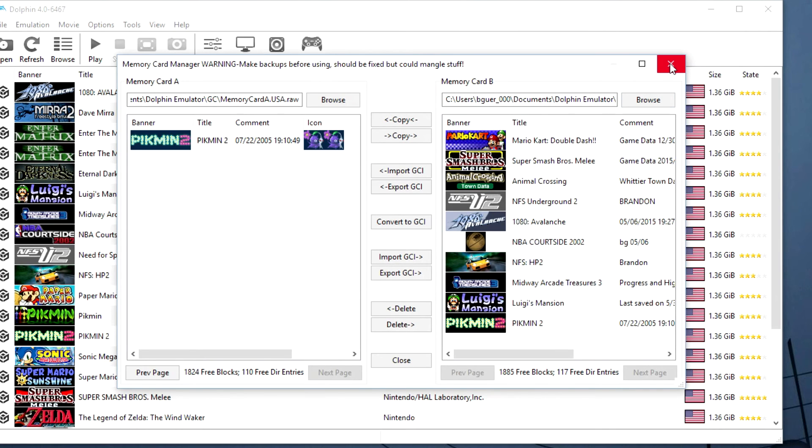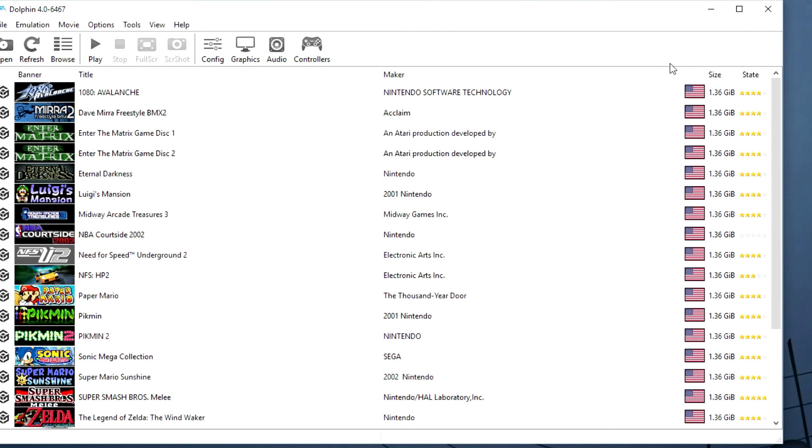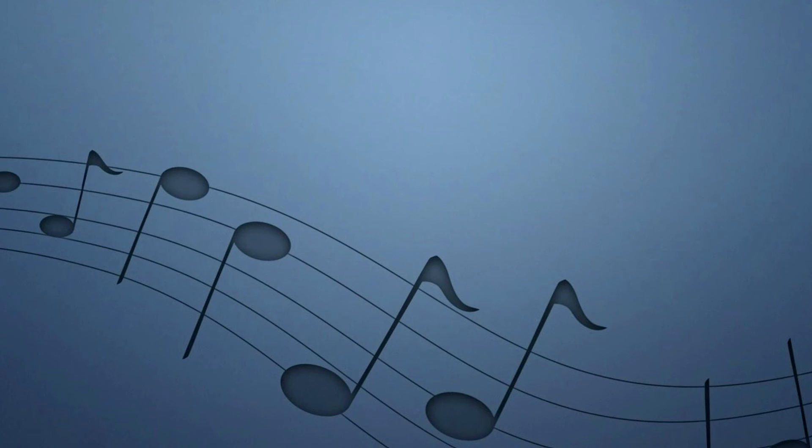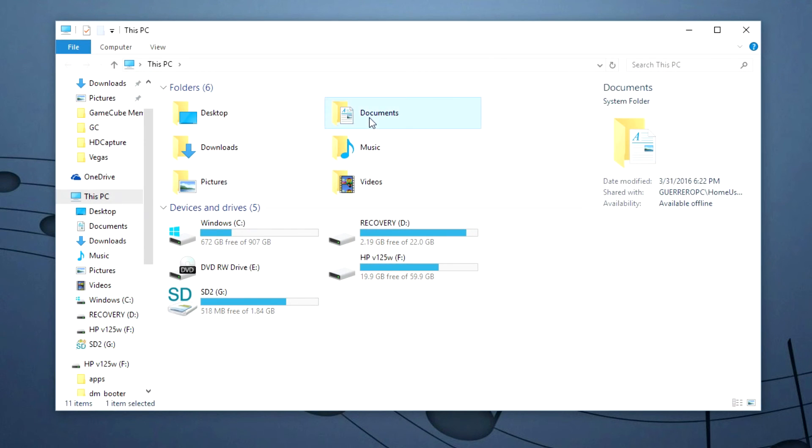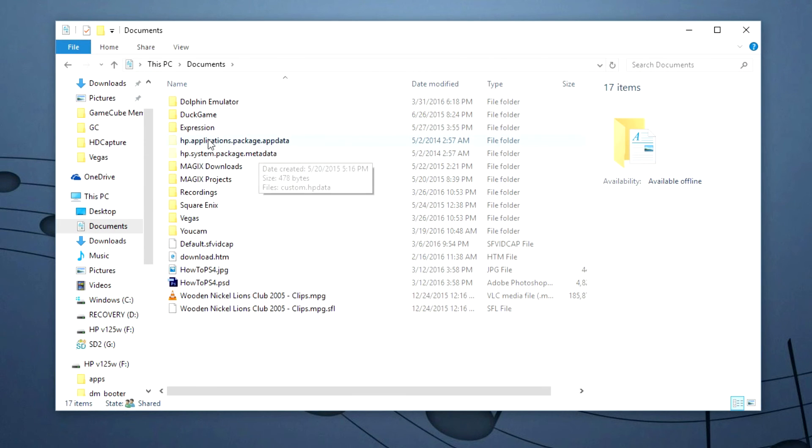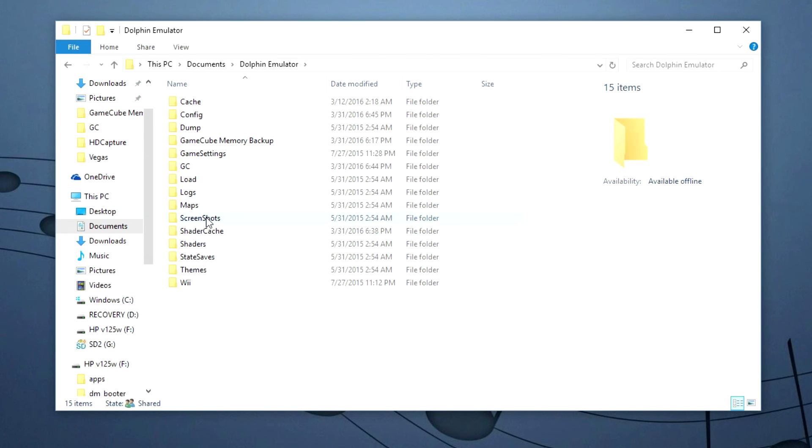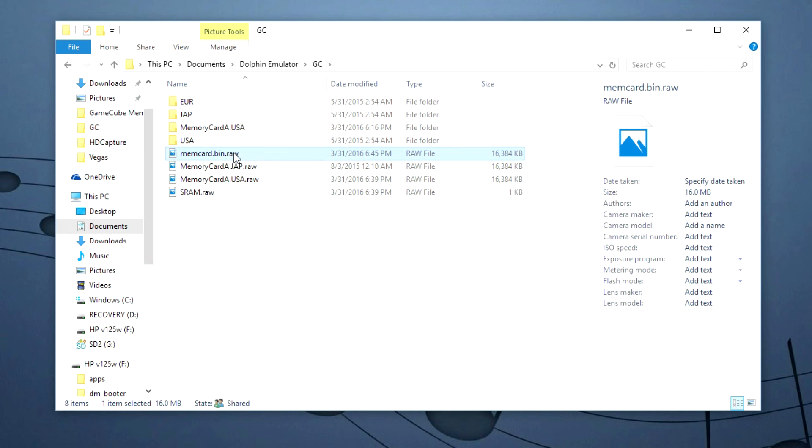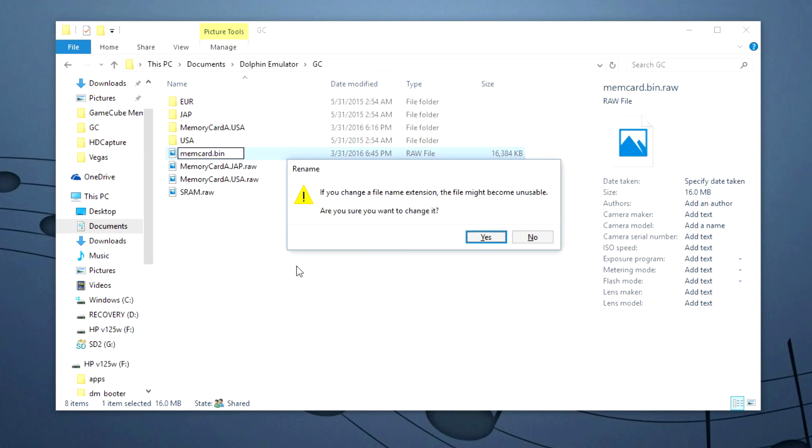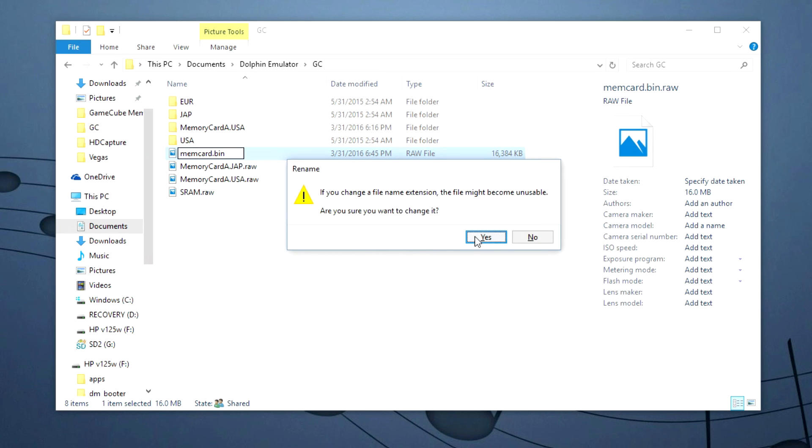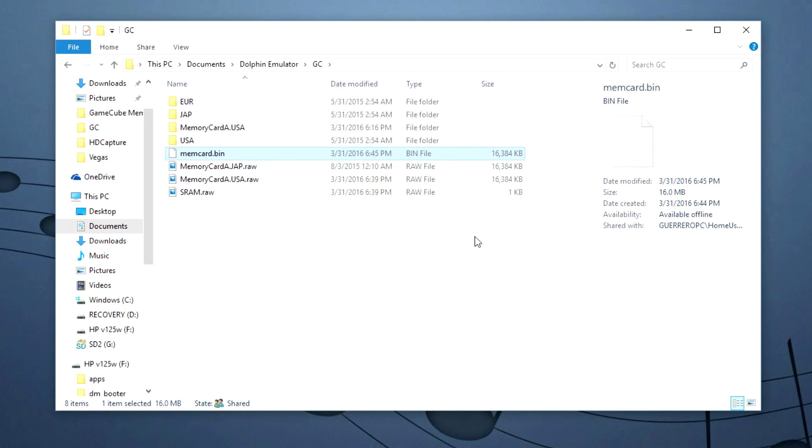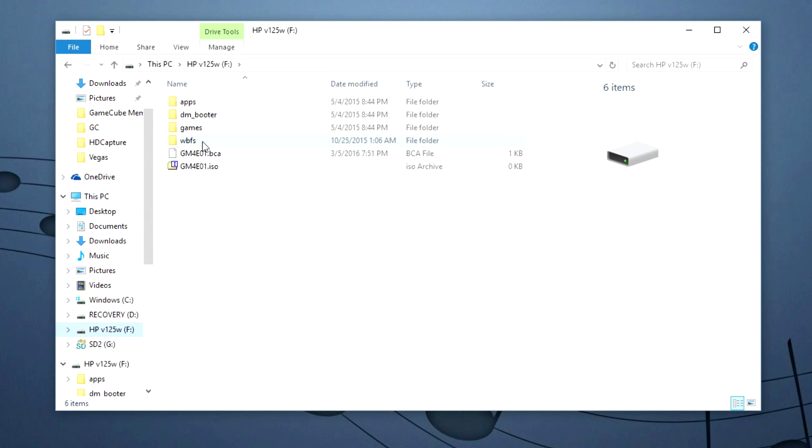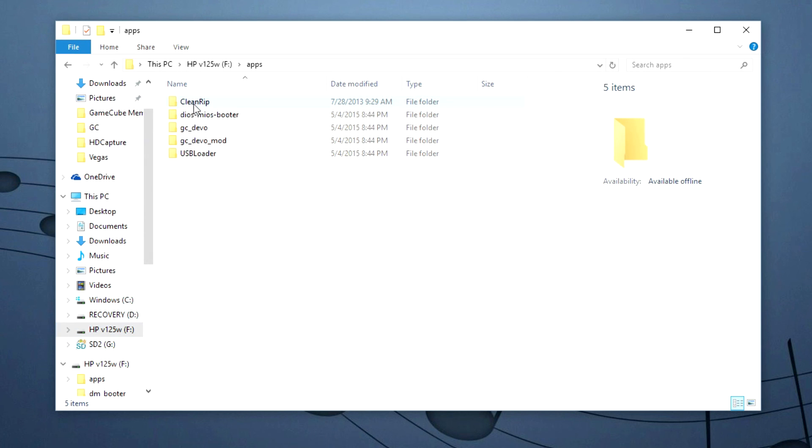And then whenever you're done you can close it. Close Dolphin. And then open up the save file that we just made. And then rename it back from raw to bin.